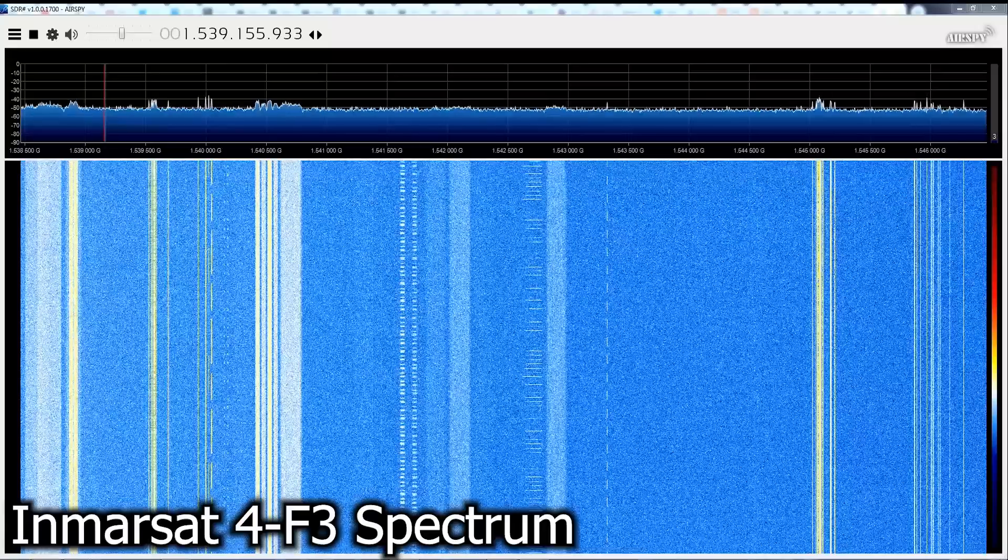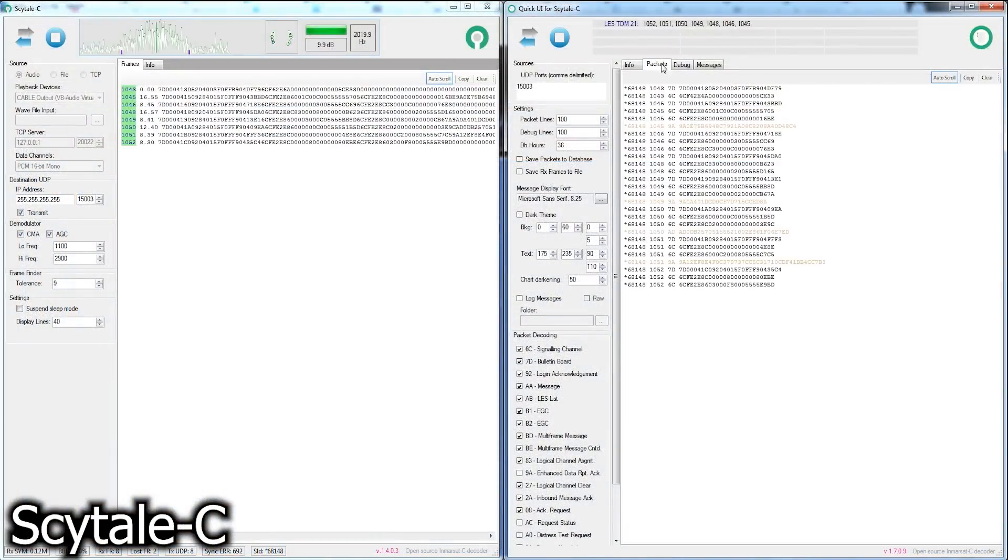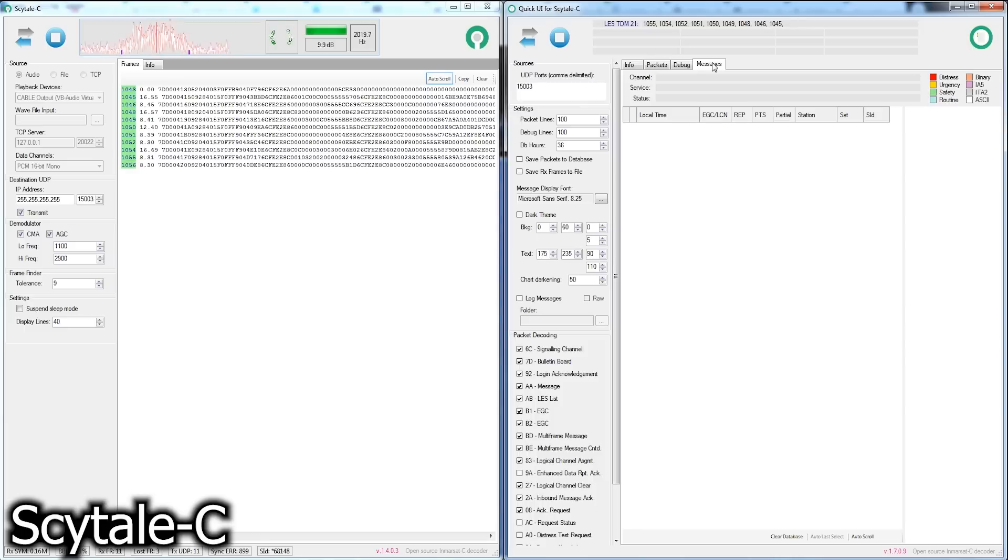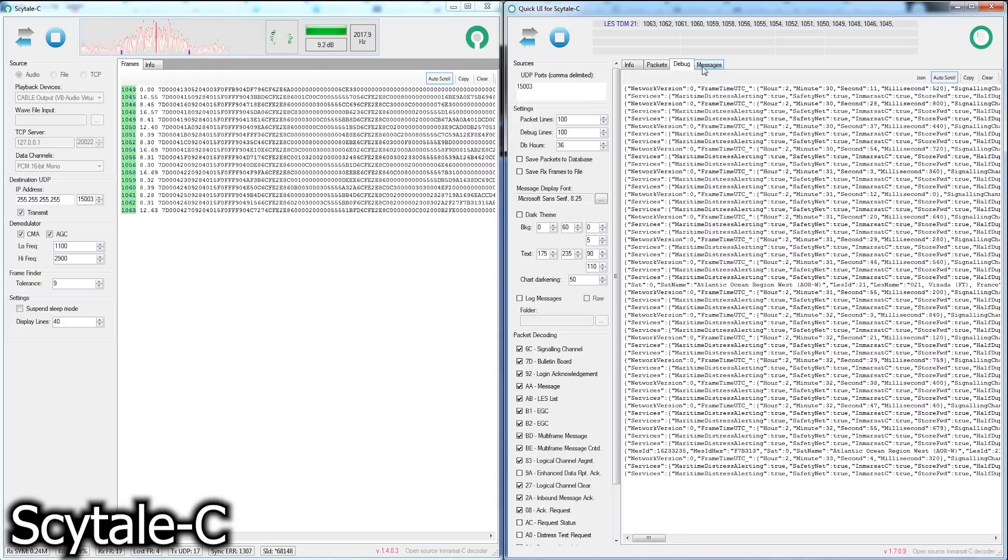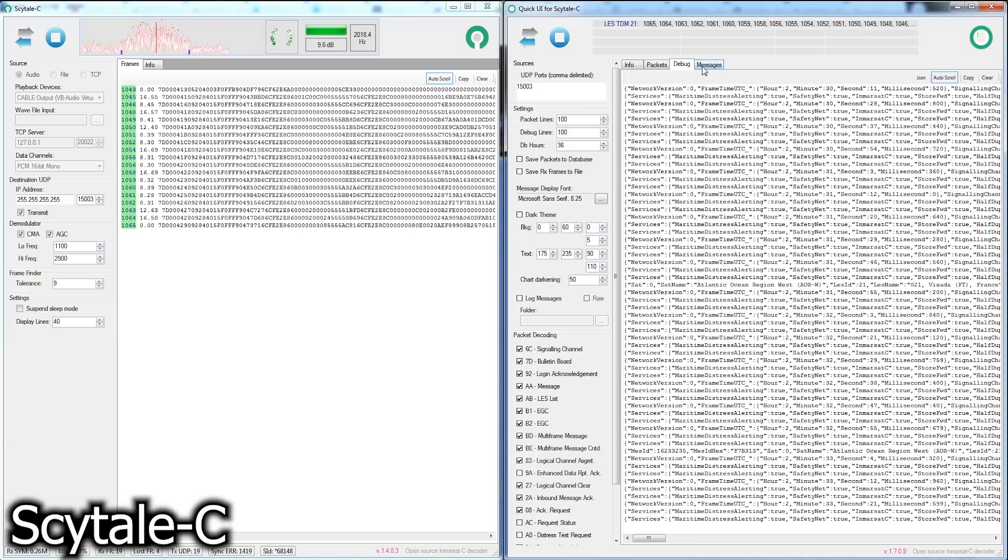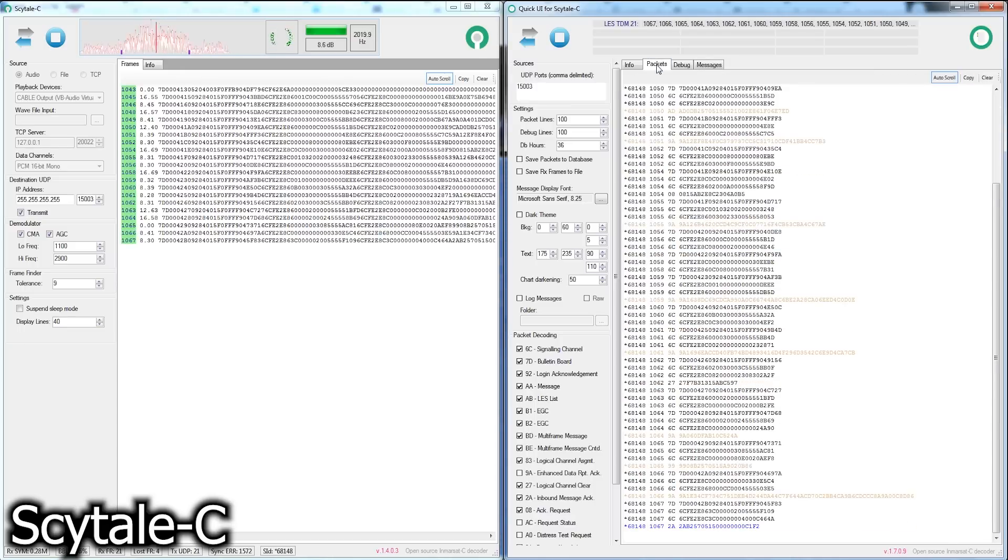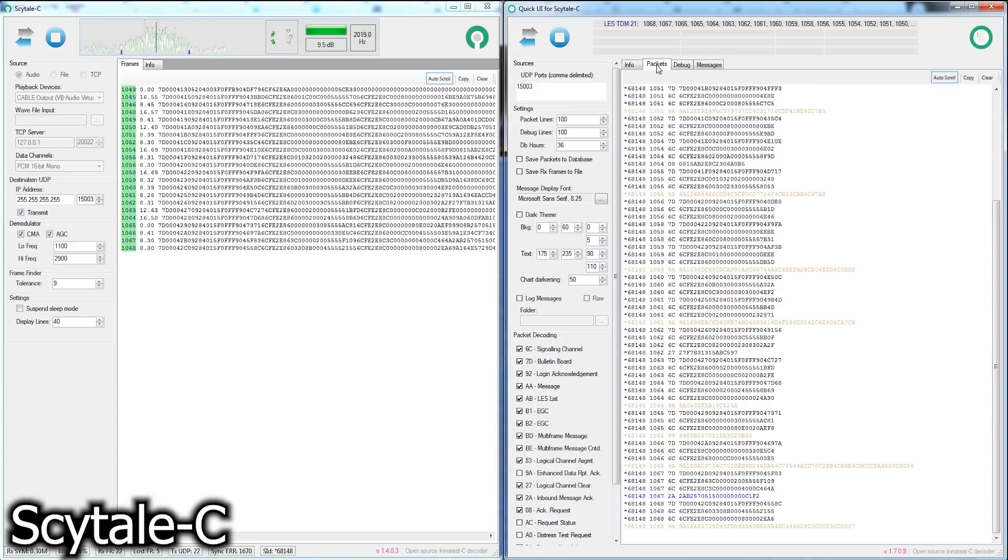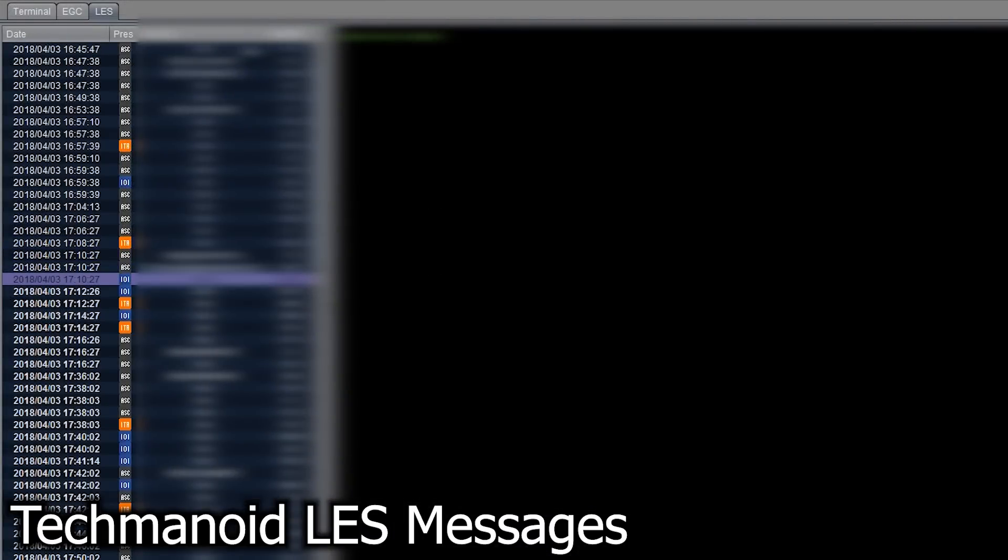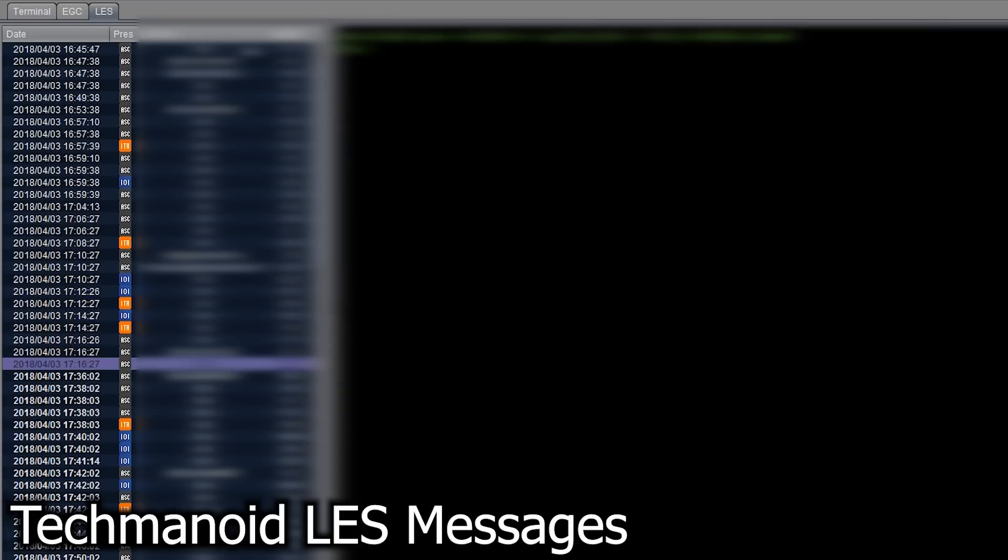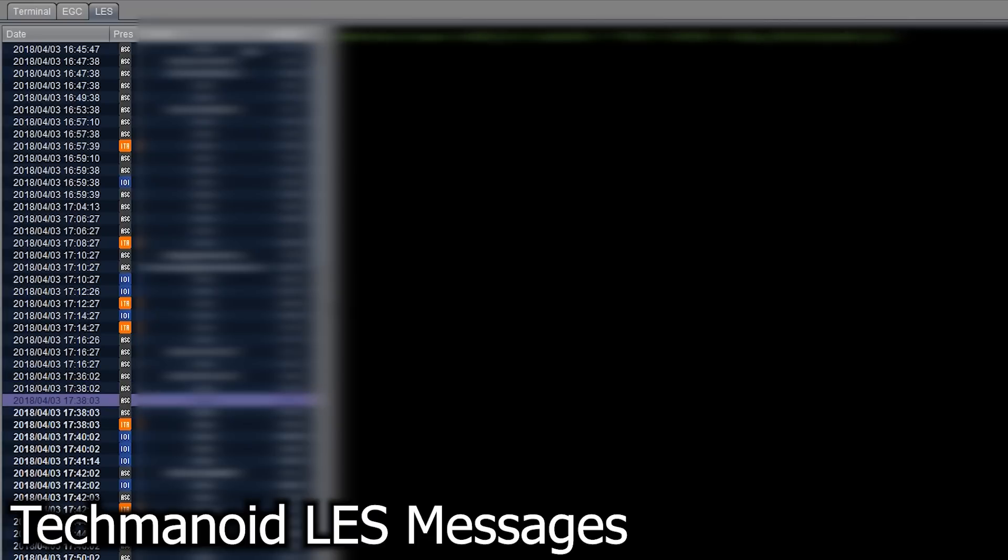While there are many services available on Inmarsat, the first one I want to take a look at here are those containing EGC messages, or enhanced group call. These are messages used in the Maritime Service for emergency communication of weather, pirate activity where you may have people hijacking ships, and other types of messages that regard safety on the ocean. The other type of messages we'll see here are LES, or land-earth station messages. This could be anything from text messages, where they're just brief short messages back and forth to those on ships and earth stations, or they could be full-blown emails with even potentially private and confidential information.